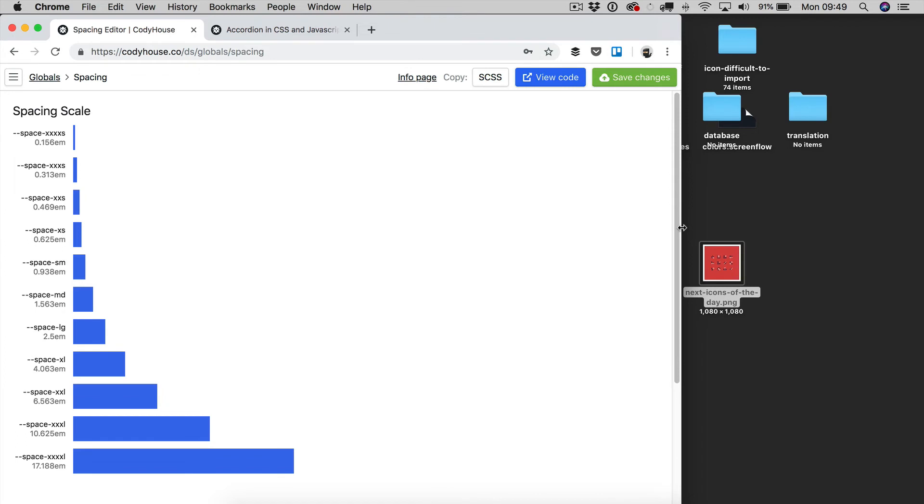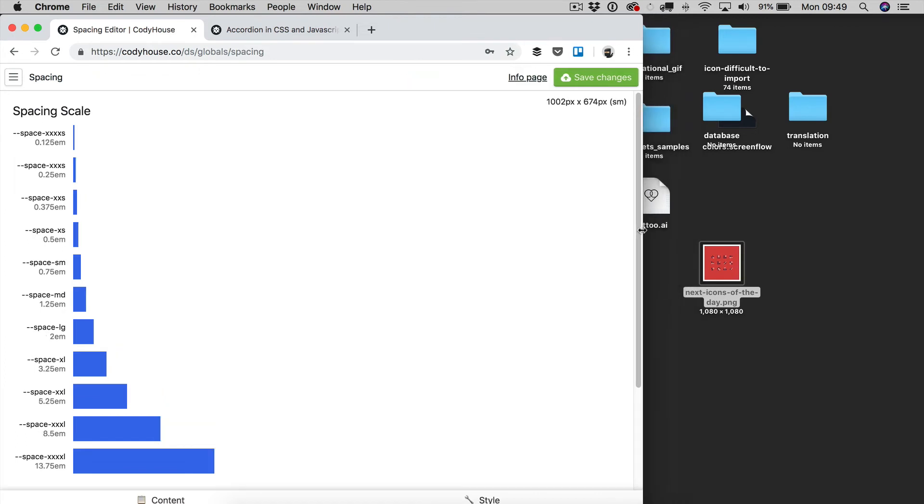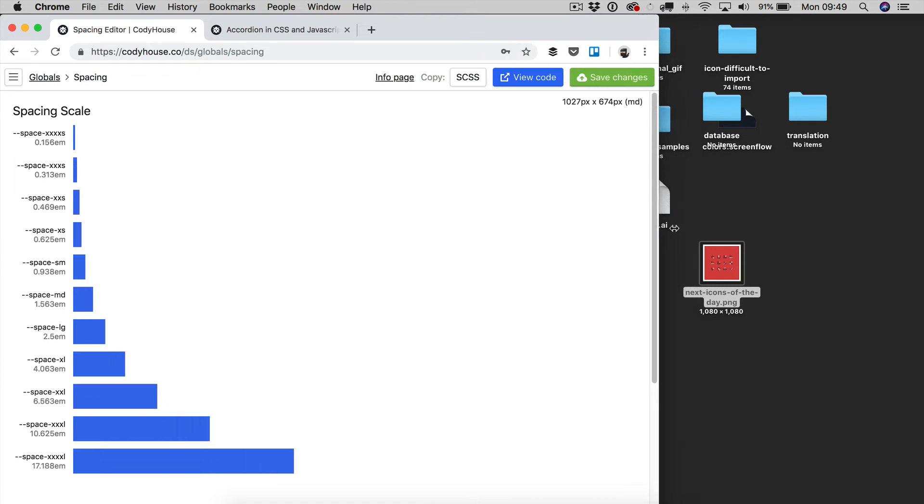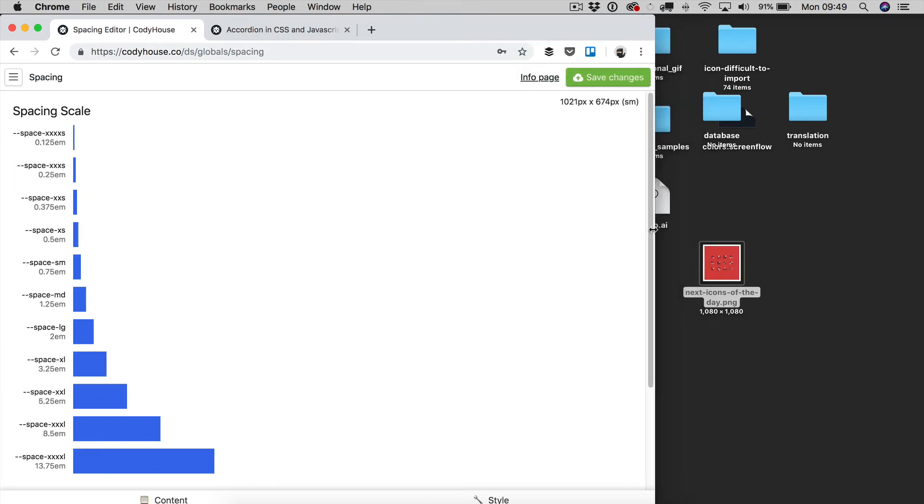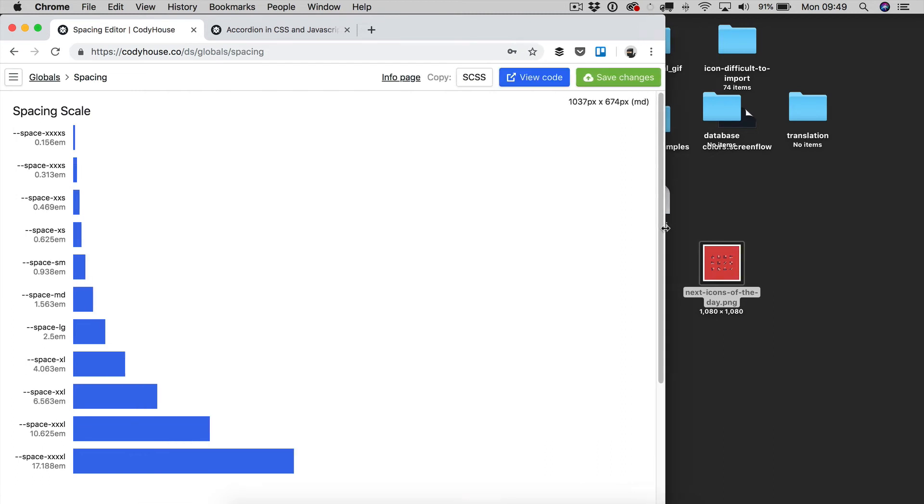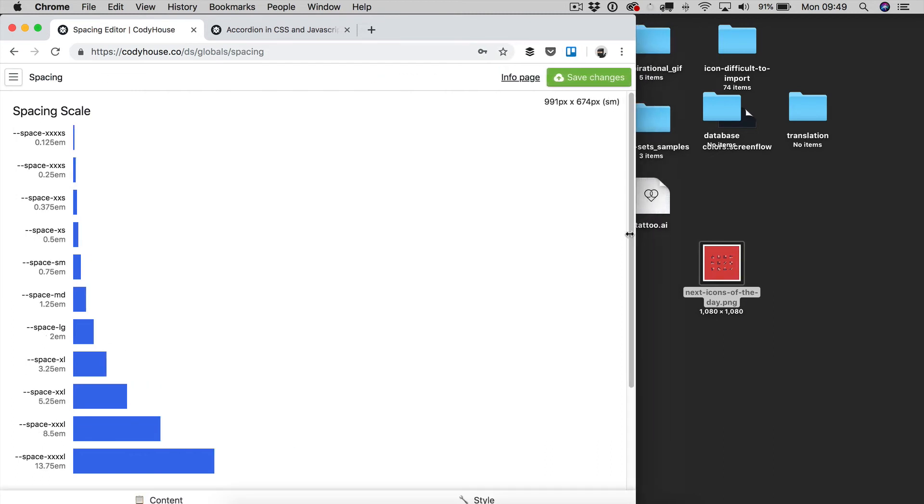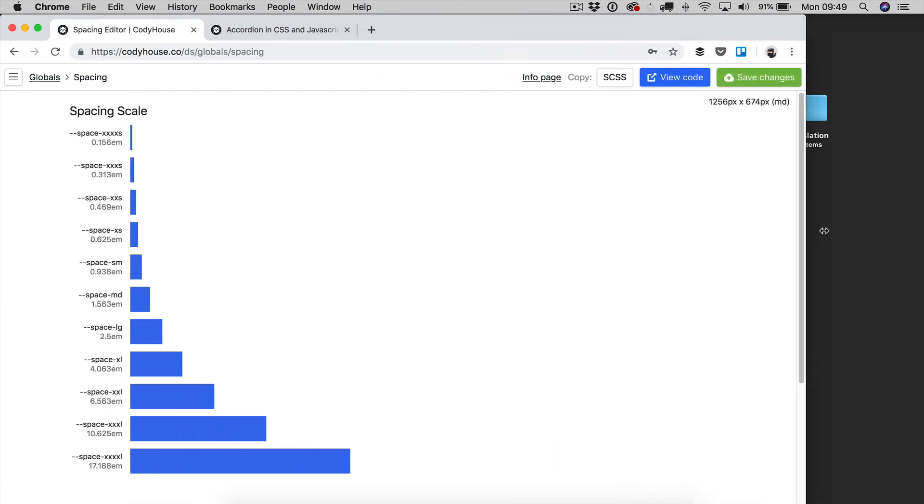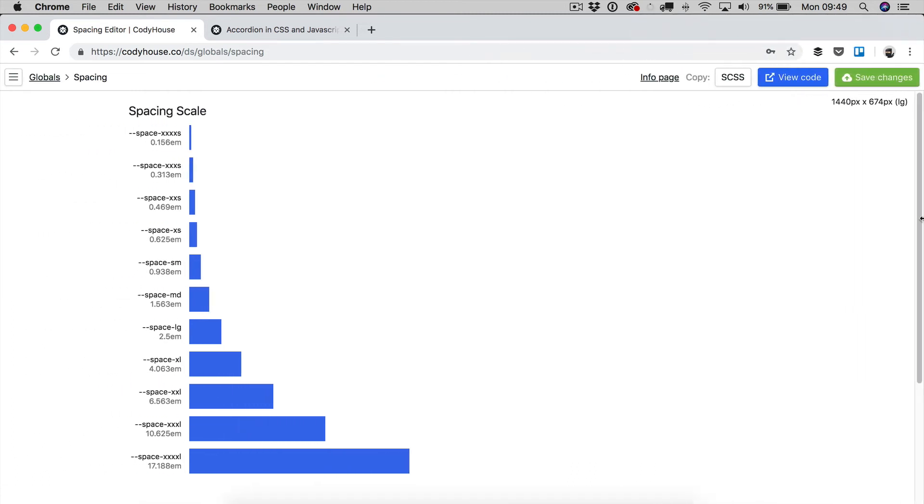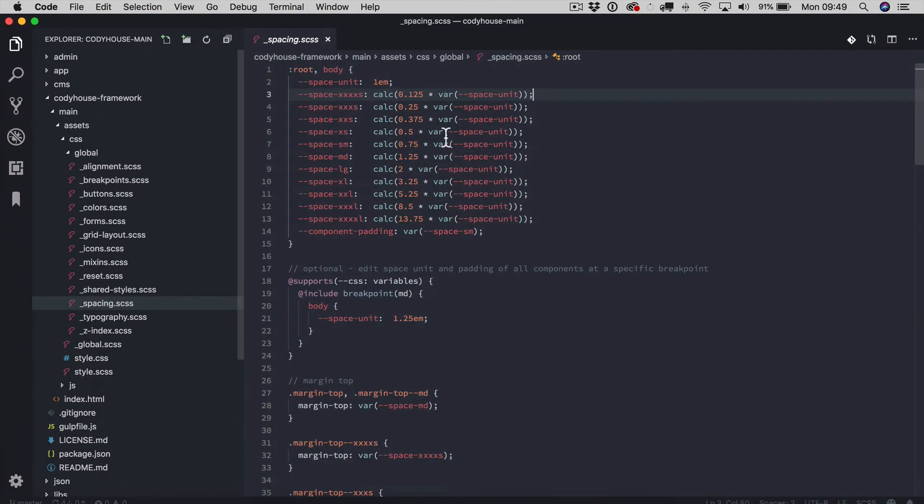now you can see right here that something is happening. So past the medium breakpoint, all the values of the spacing values are increased, because we have changed the space unit value,